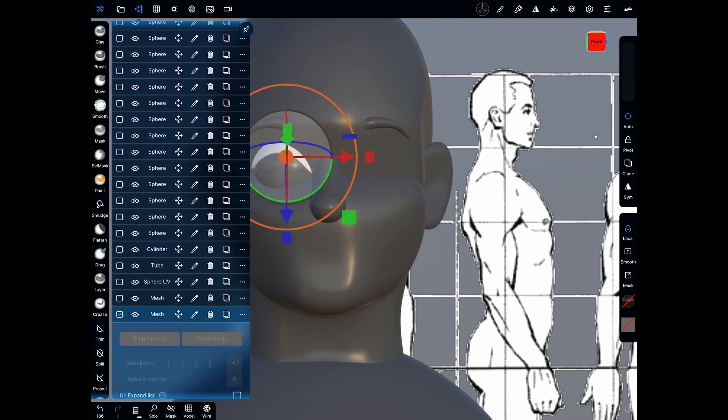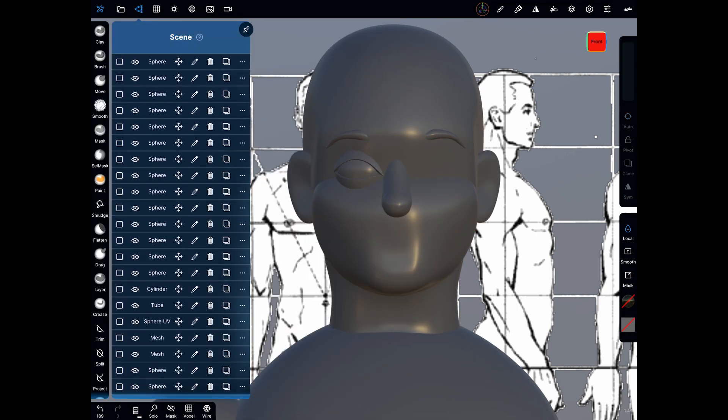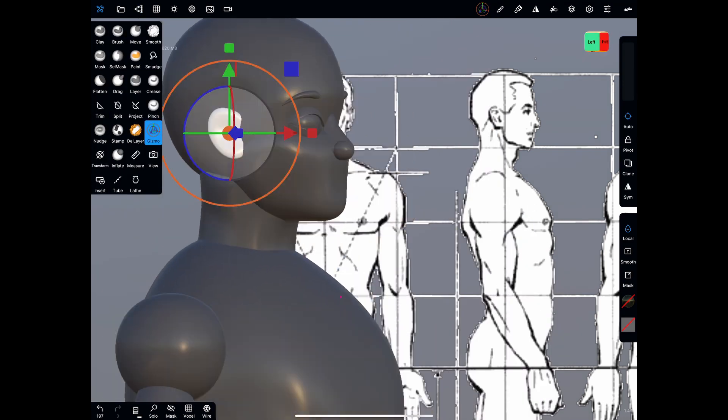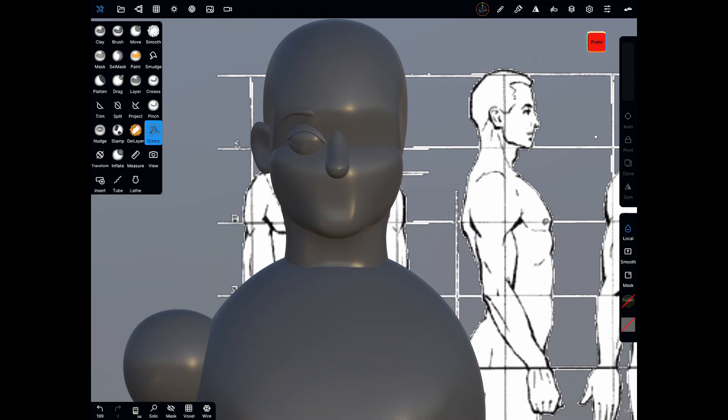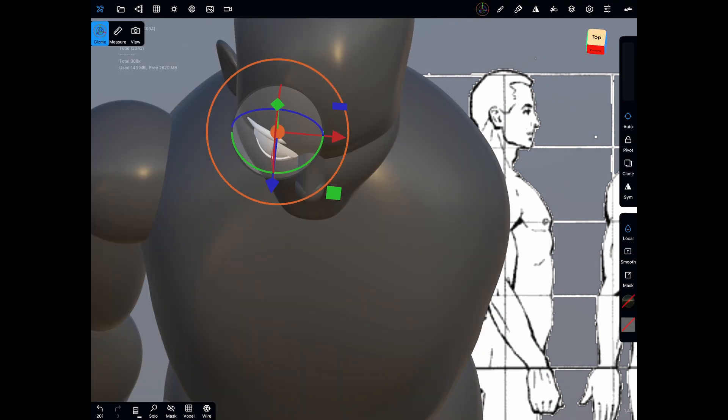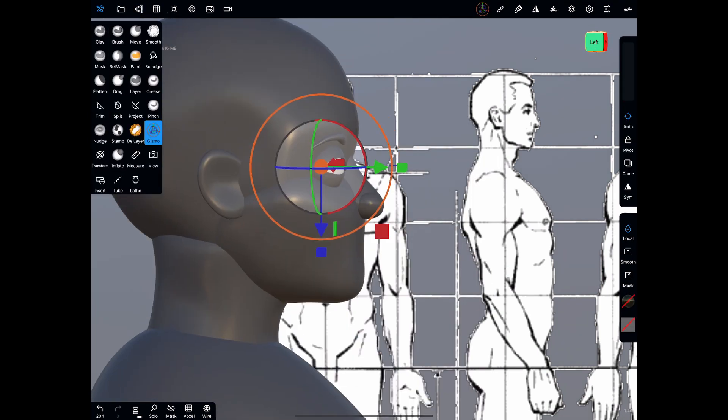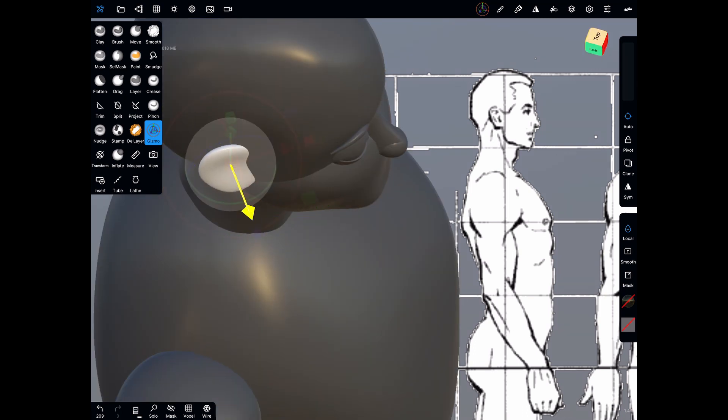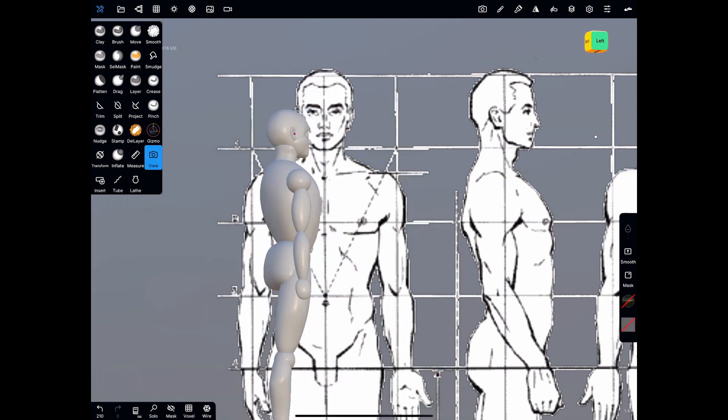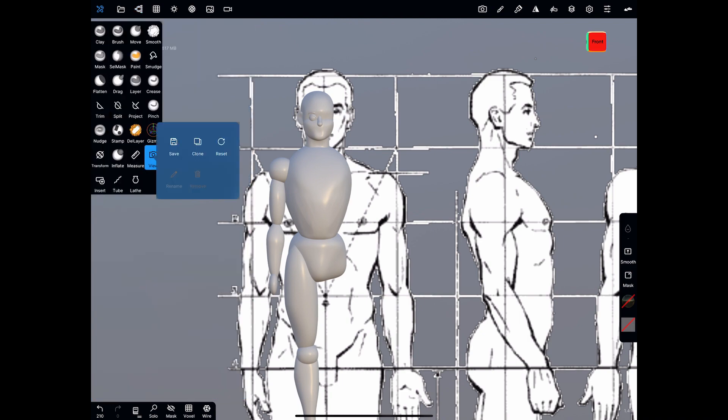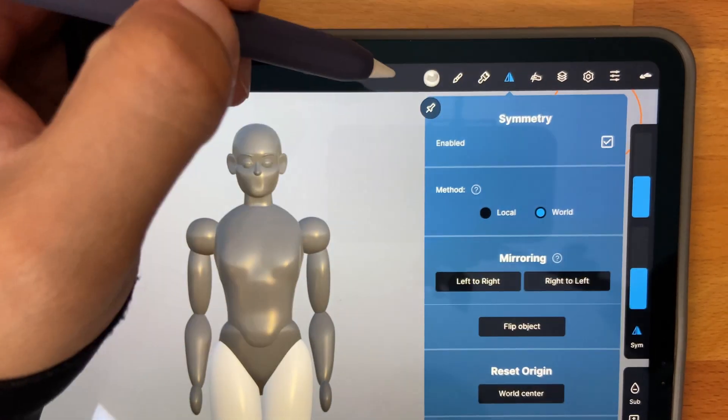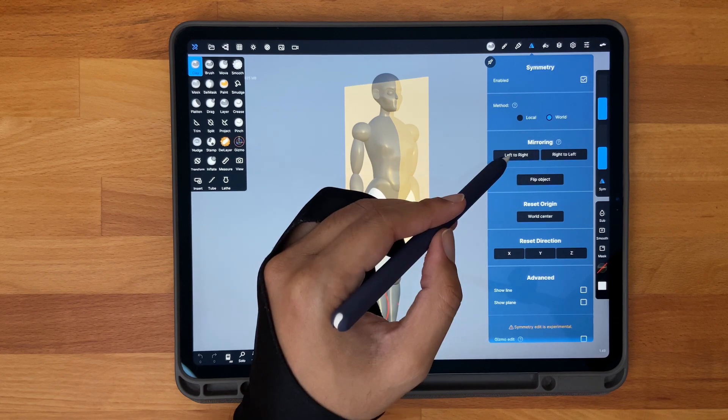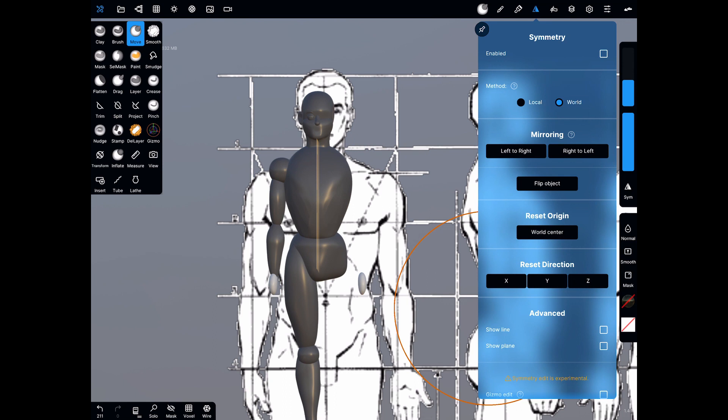At time of recording, Nomad Sculpt doesn't allow you to select multiple objects then use a symmetry function, so you will have to select each one at a time and perform the function. Tap on symmetry and under mirroring choose left to right or right to left depending on the object that you have selected. Now you will have it mirrored.